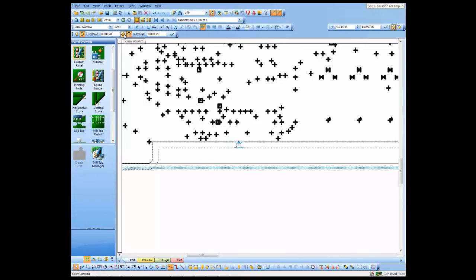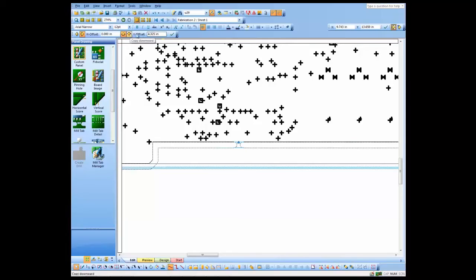Basically, I decide how far I want to copy it—it's just the size of our board here. I click OK, and it copies it to the top of the board.